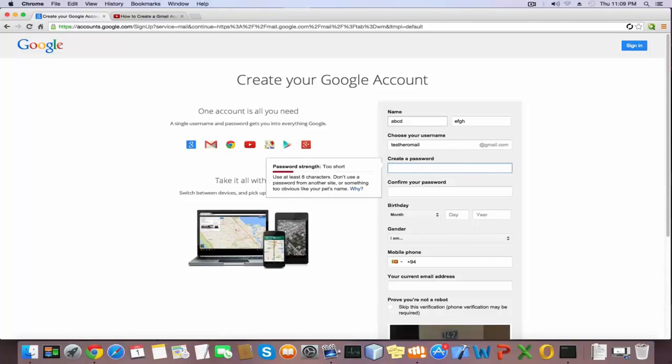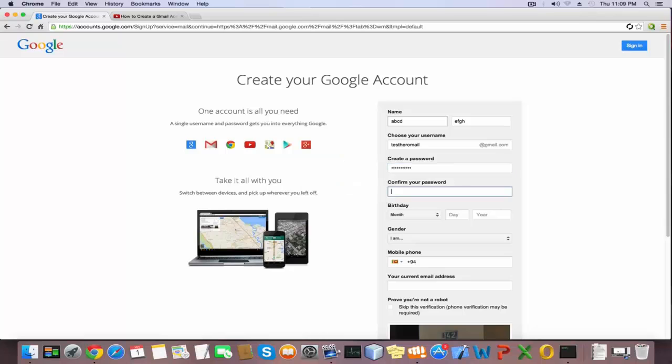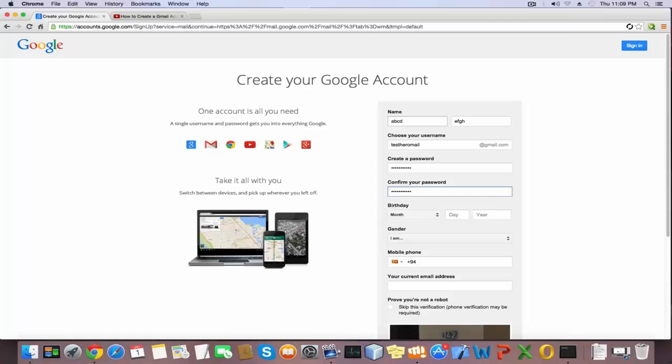In the next field, re-enter your password the same as before. Select your birthday.